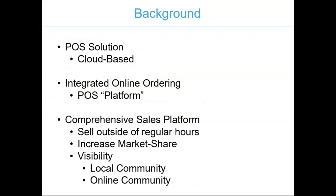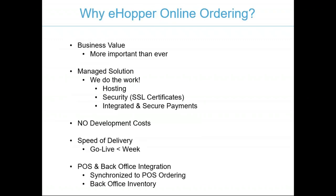A little bit of background on us for those who may not be familiar. We are a cloud-based point of sale solution. We have an integrated online ordering platform. Over time we've evolved into a comprehensive sales platform to help enable you to sell outside of regular store hours, increase your market share and outreach. People who may not have heard of you will be able to search for you and find you on Google. That leads to visibility.